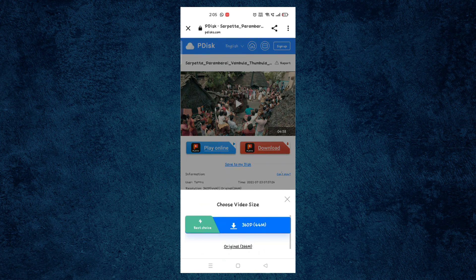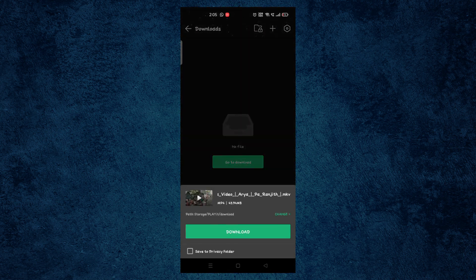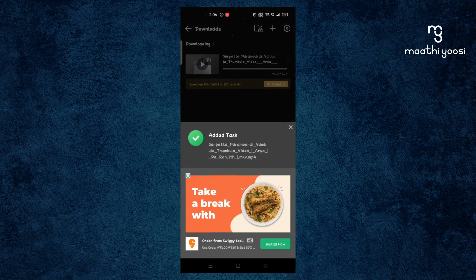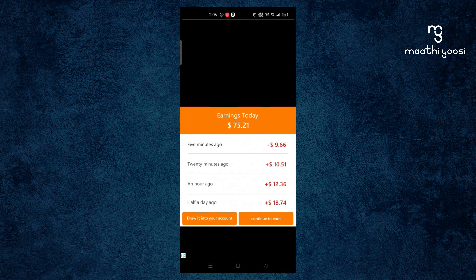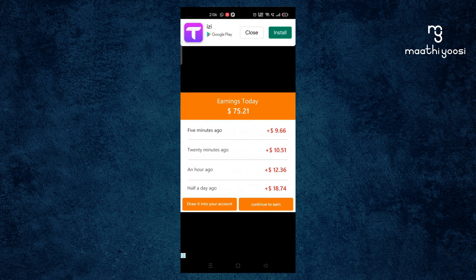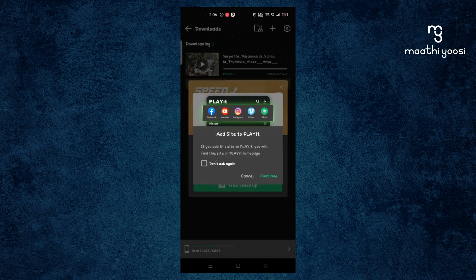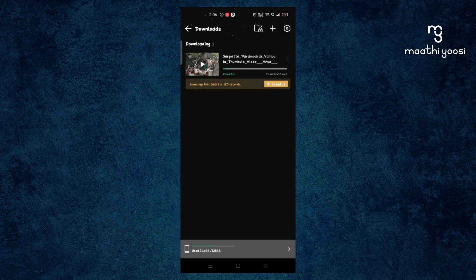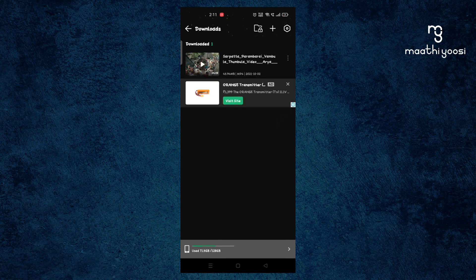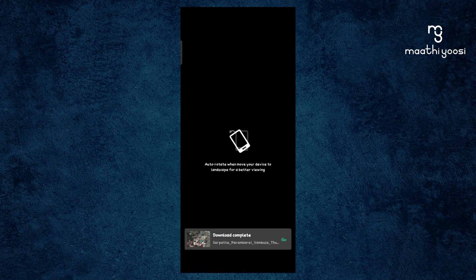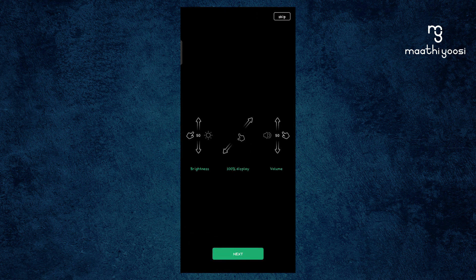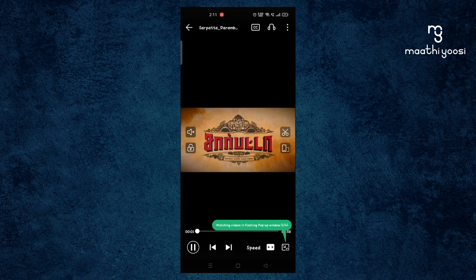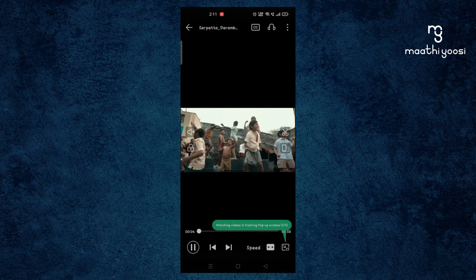We will click the download option. Once we click the download button, we will download the page, then download the editor, then click the download button. We will click the drop button, select all apps, and open the PlayIt application to edit the P-Disc file and play the movie and songs.